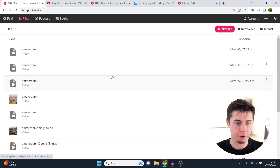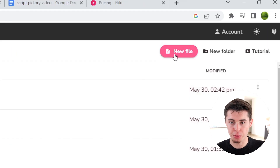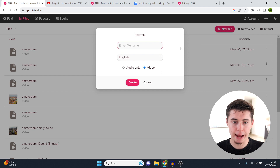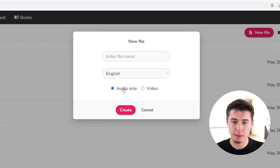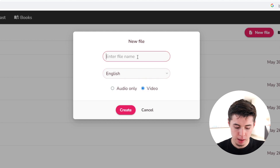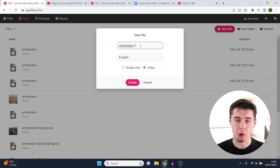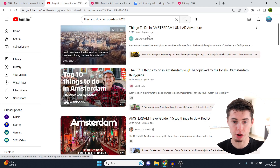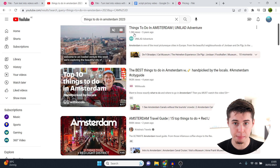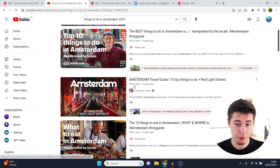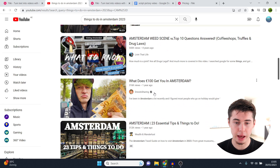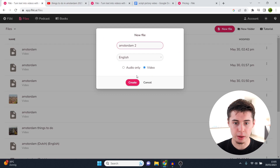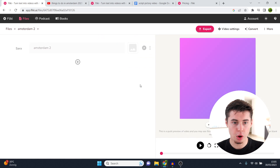Once you're inside Flicky, you can click on new file in the top right corner, then select whether you want audio only or audio and video. Give it a file name — I'm going to call it Amsterdam because I've prepared a script. This kind of script is great for videos like 'Things to do in Amsterdam,' which get 1.3 million views, close to a million views, another million views. So I'll click create and it goes into the back end.